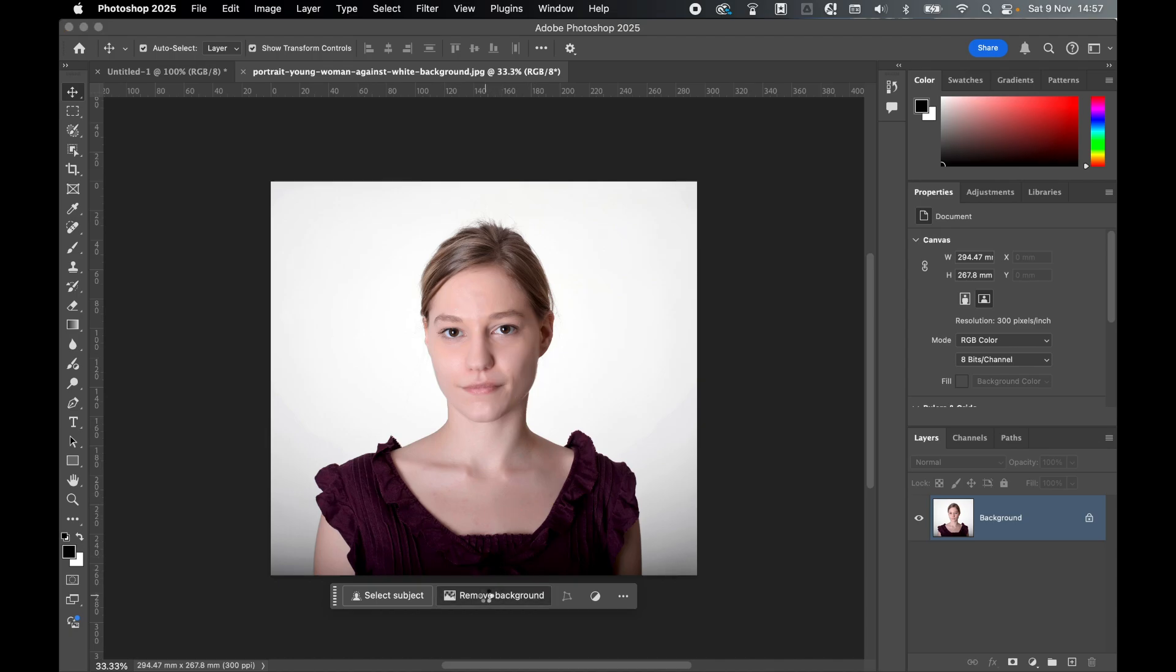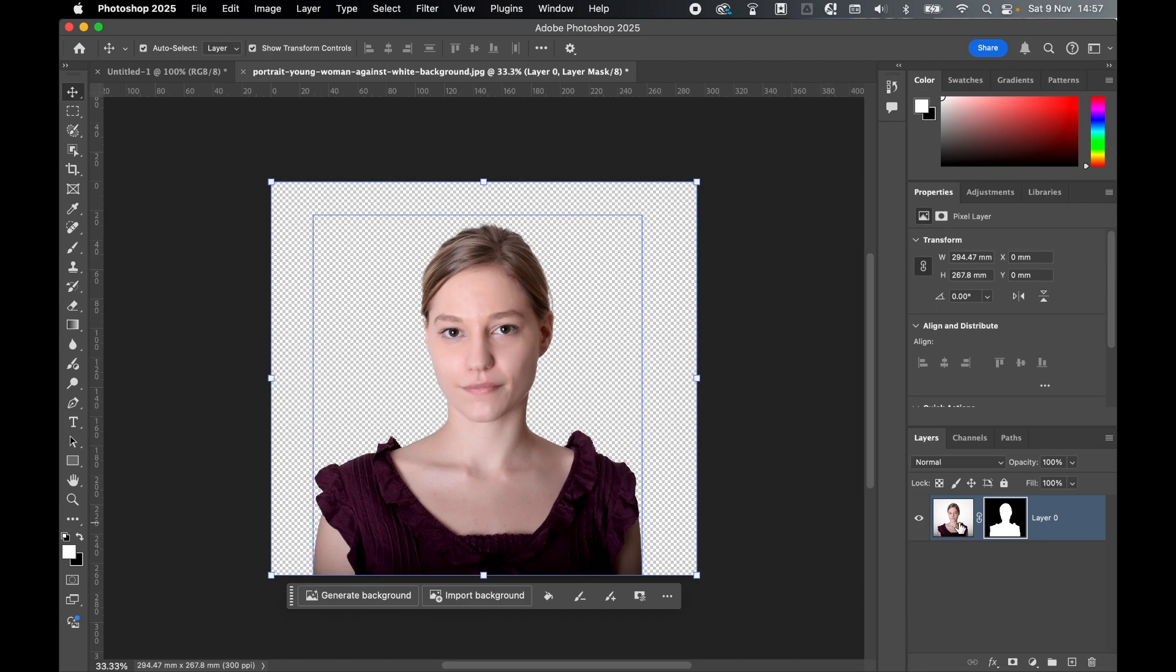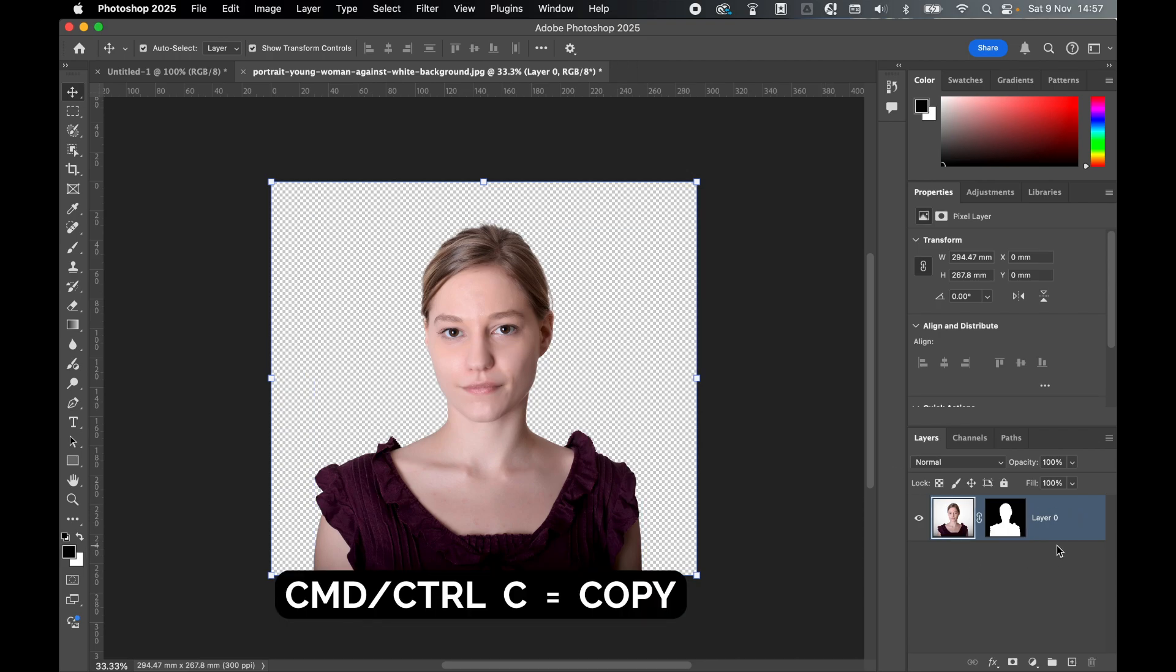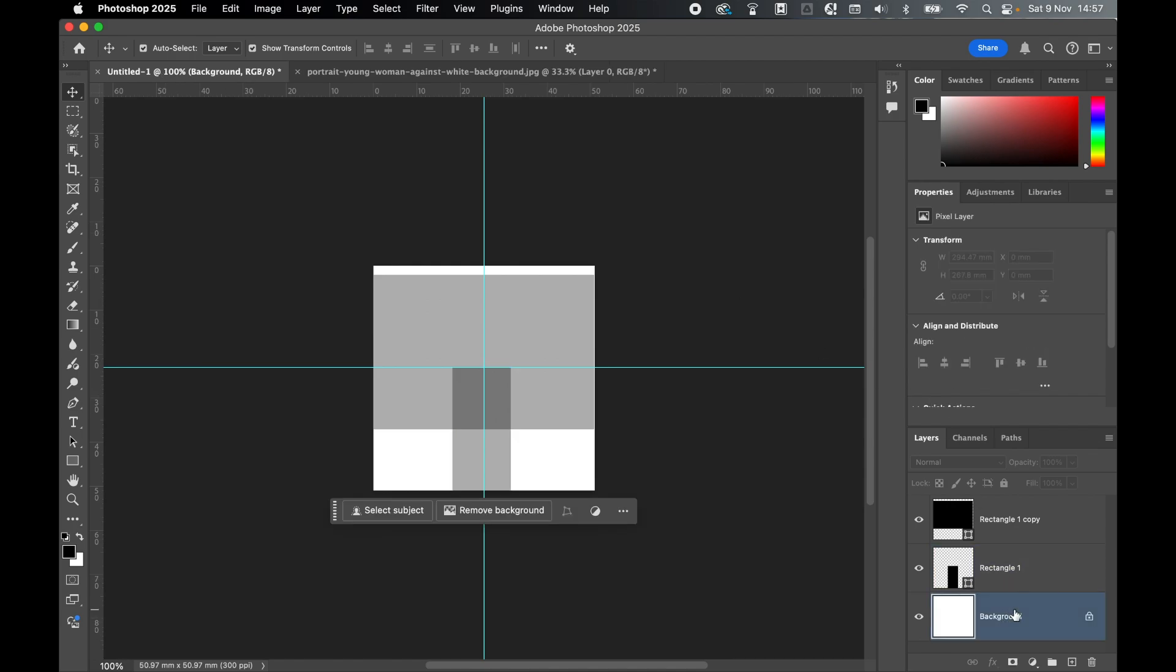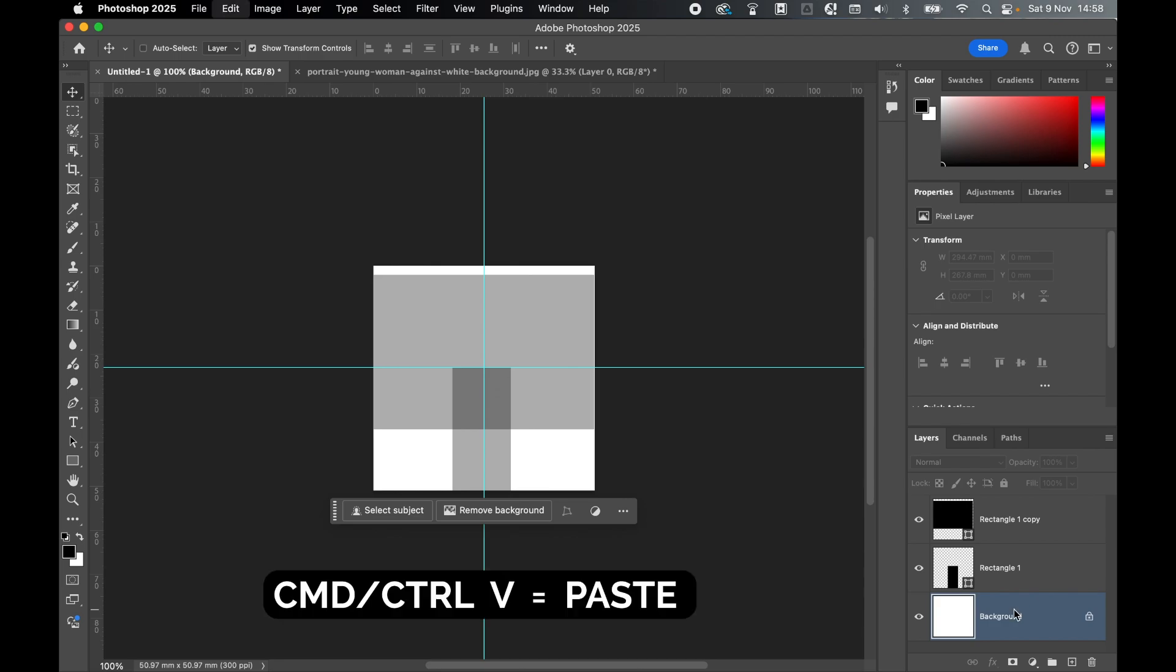Let's click this to remove the background. That creates a clipping mask. Select this layer, Command or Control C to copy it. Come back into my template, select the background layer. I'll paste the image above the background layer but behind the guides - Command or Control V to paste.